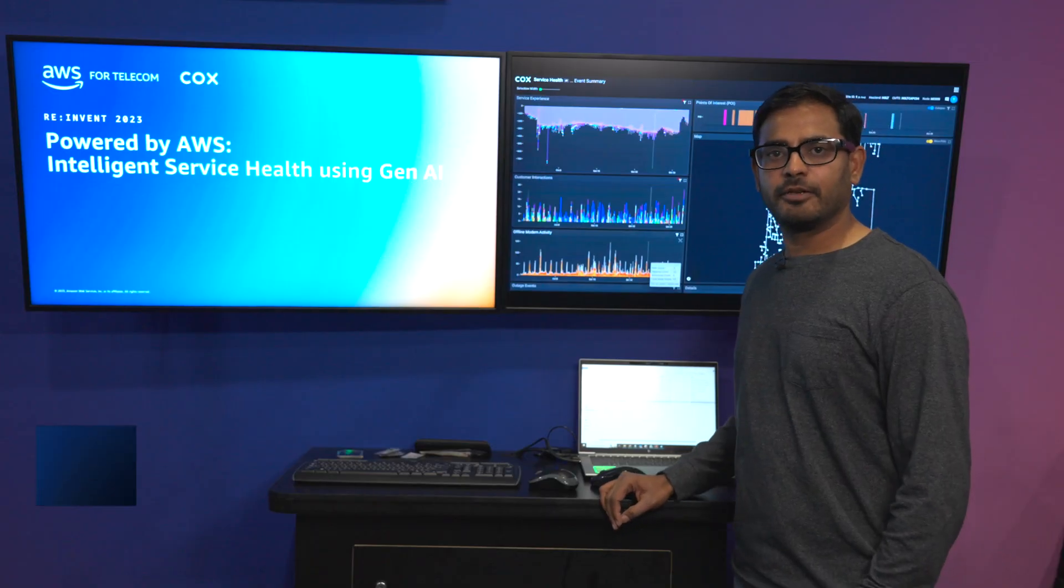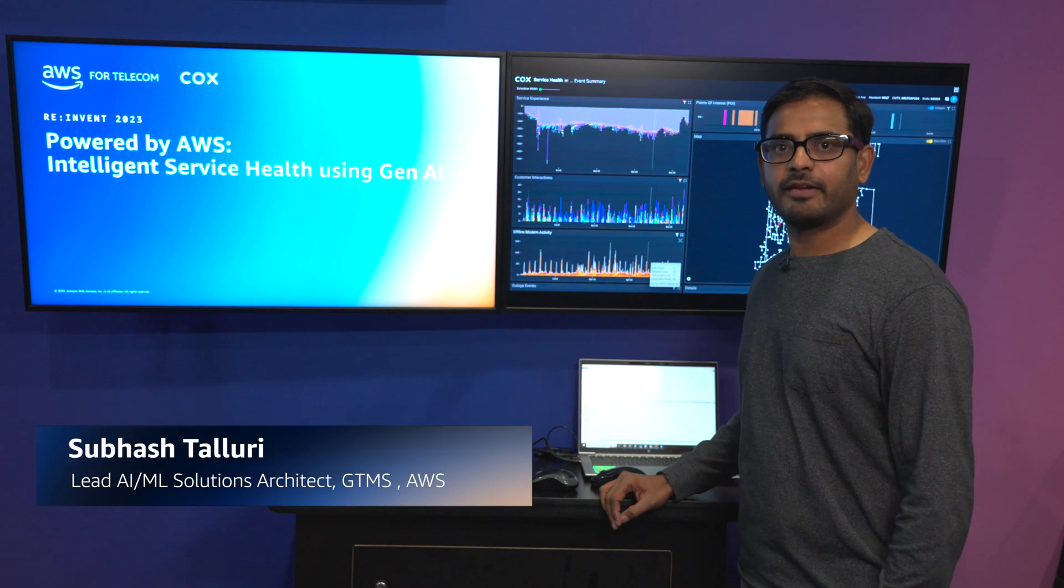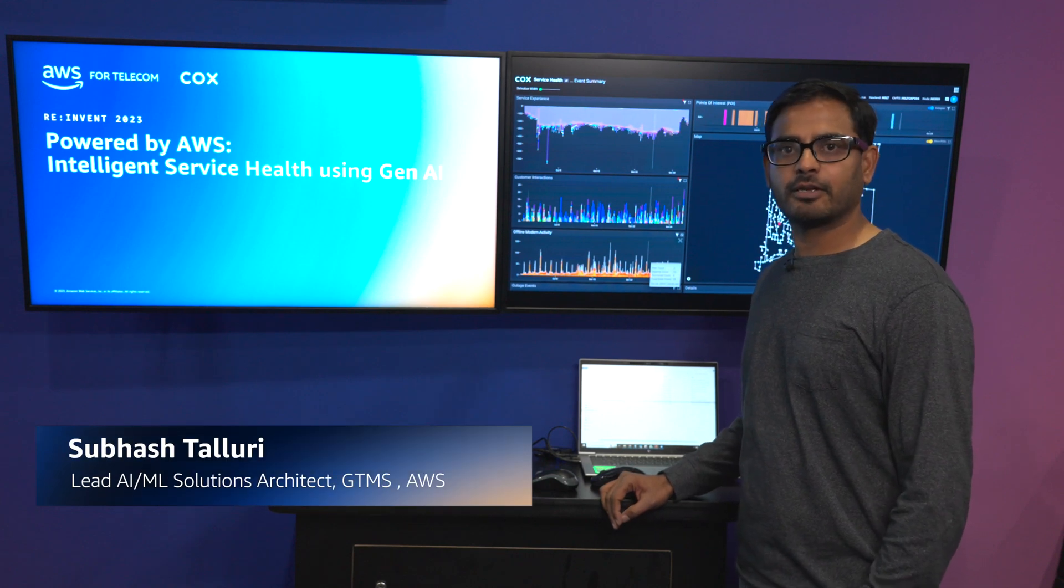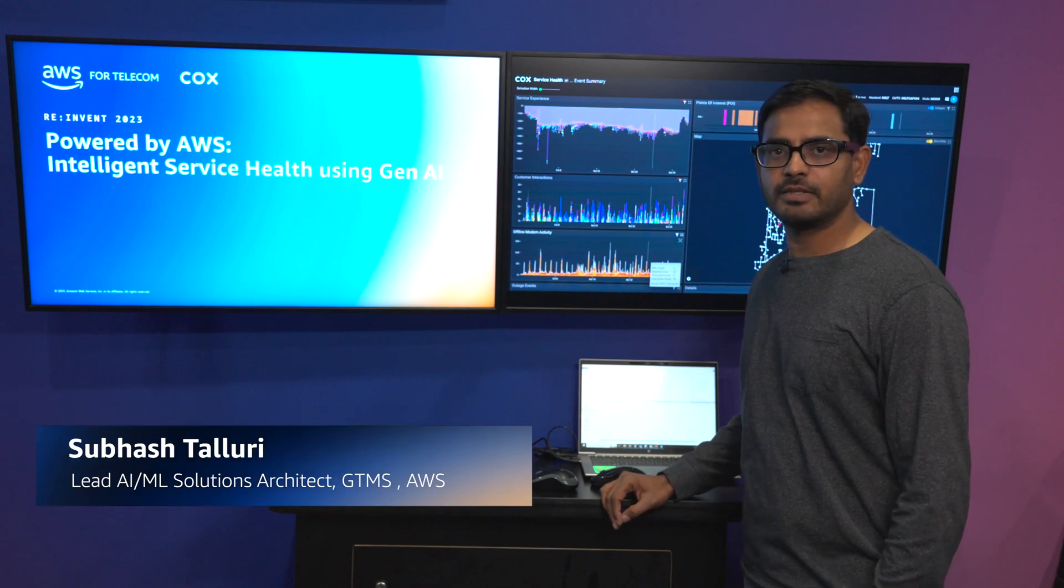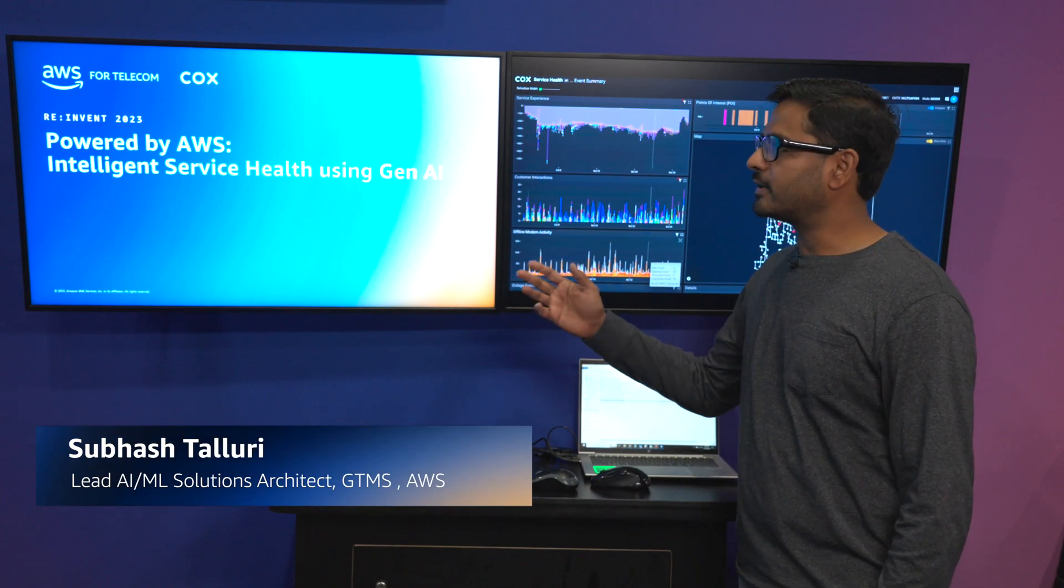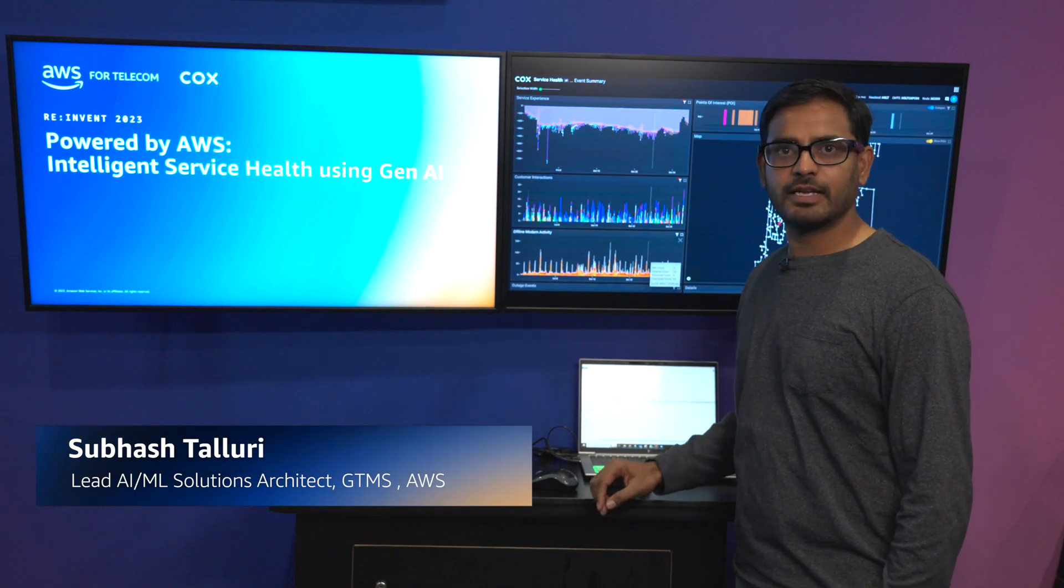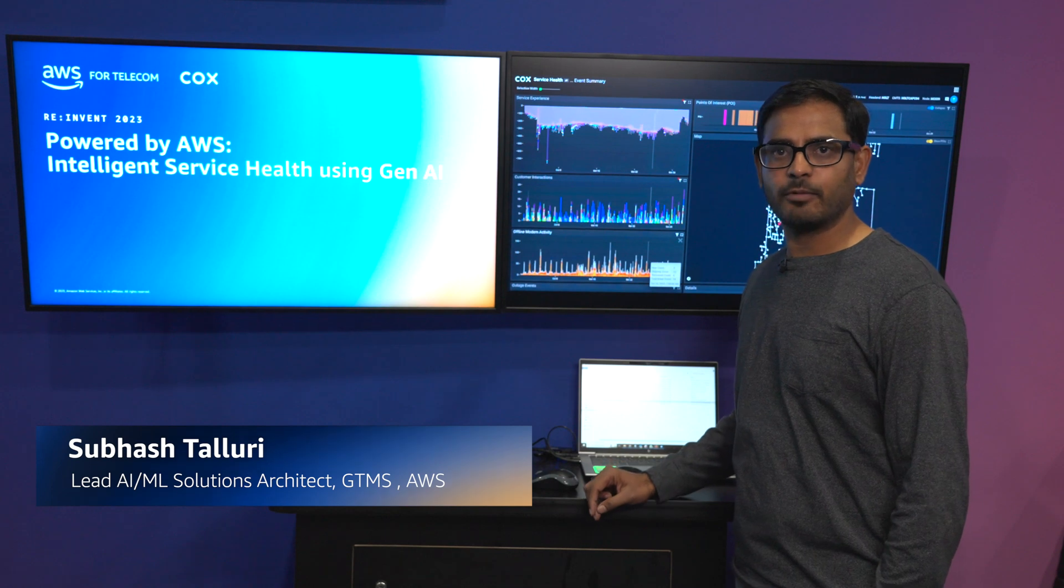Hello, I'm Subhash Taluri and what we have is a solution with Cox Communications looking at intelligent service health using generative AI.